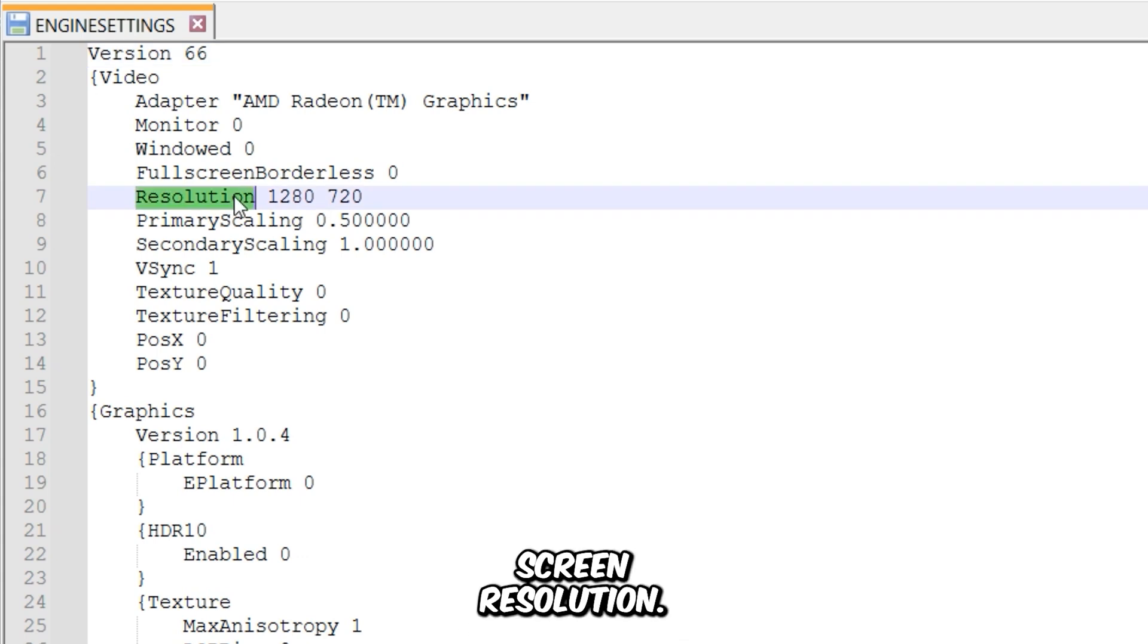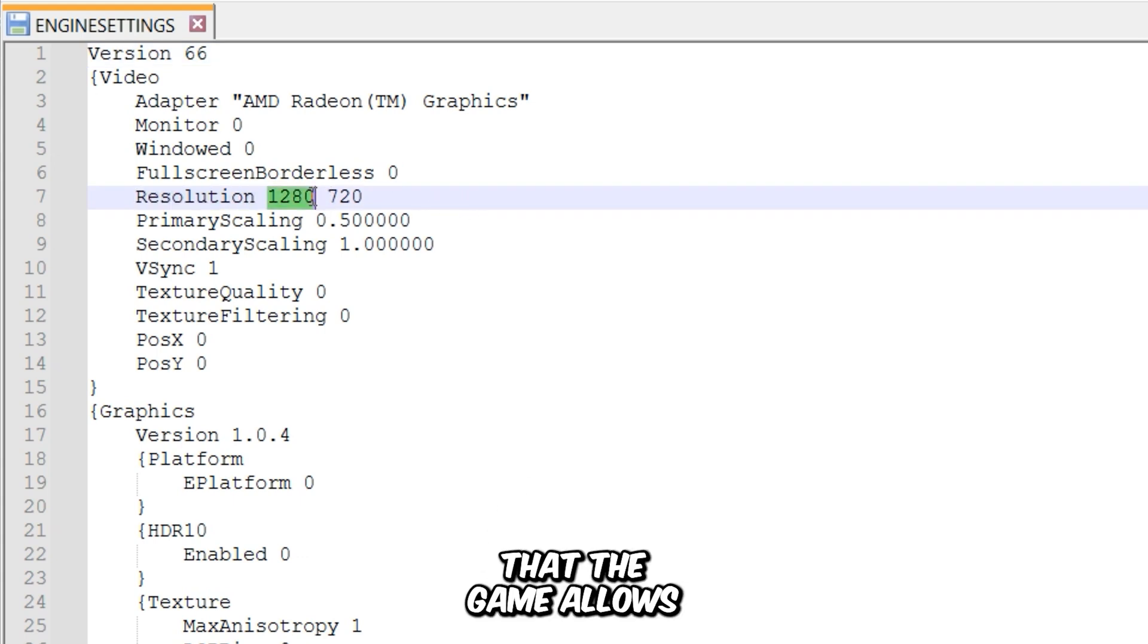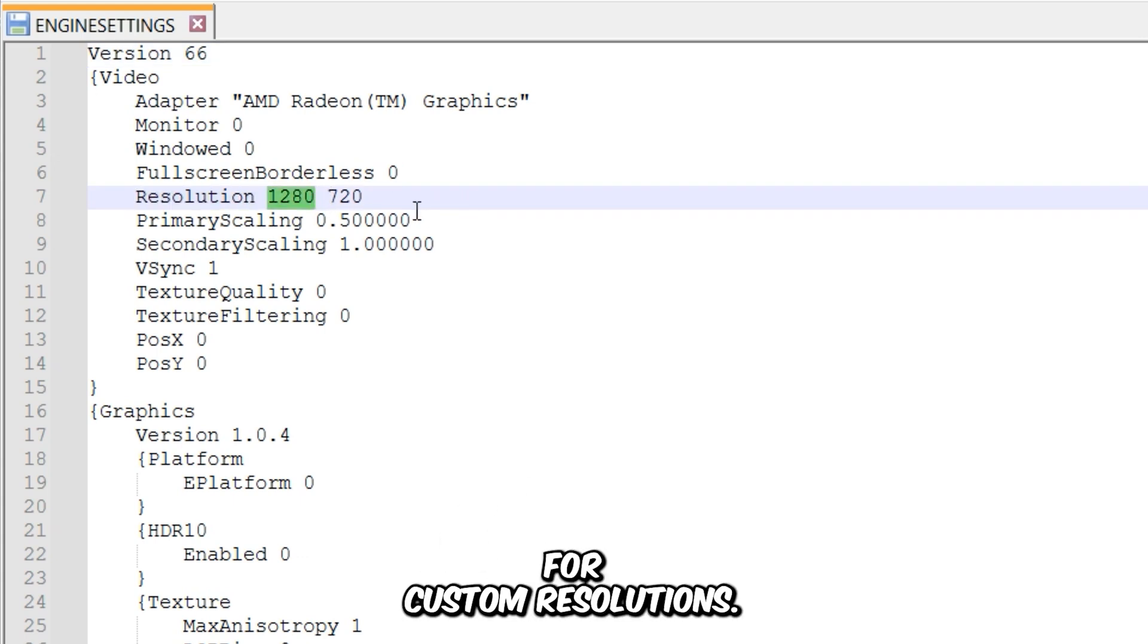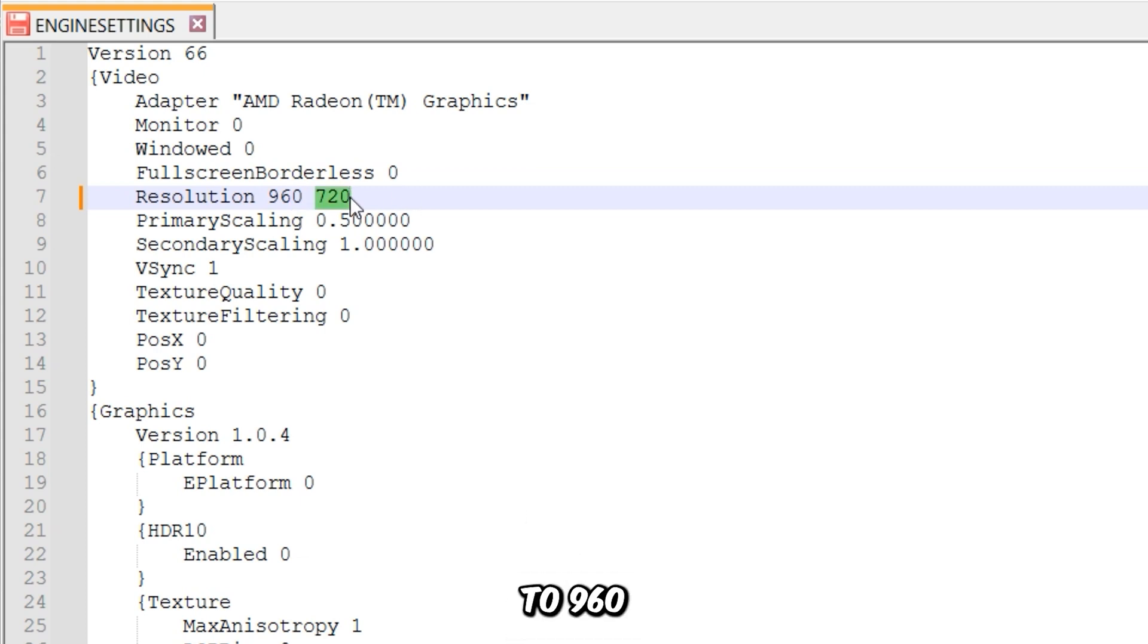Starting with the screen resolution. The good news is that the game allows for custom resolutions. So I'm going to drop it to 960 by 540.